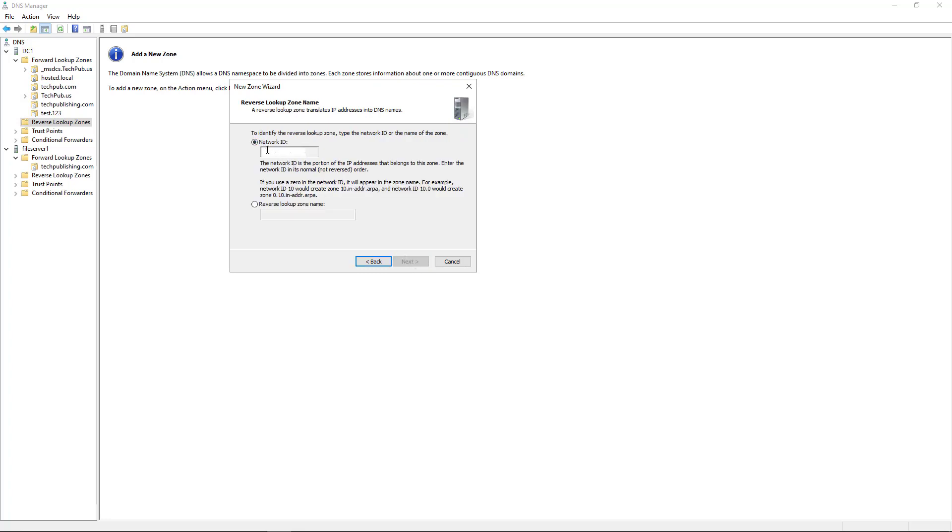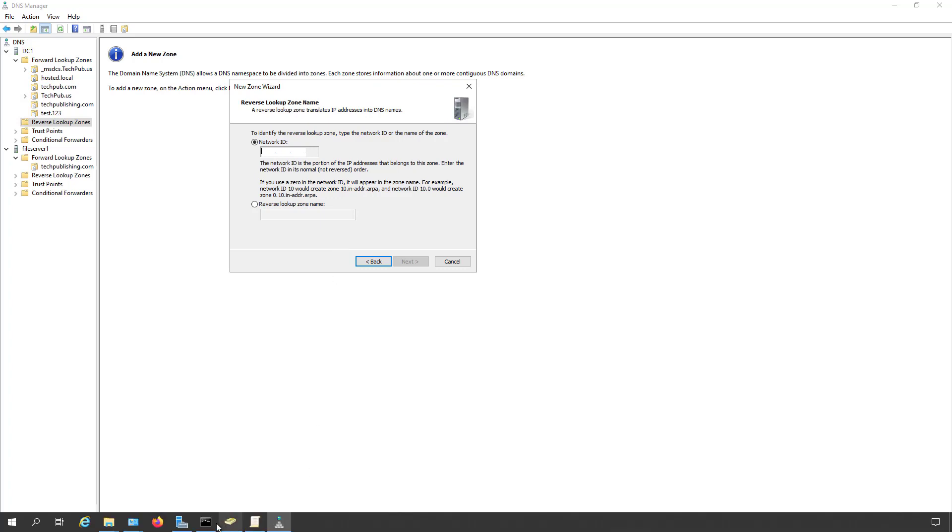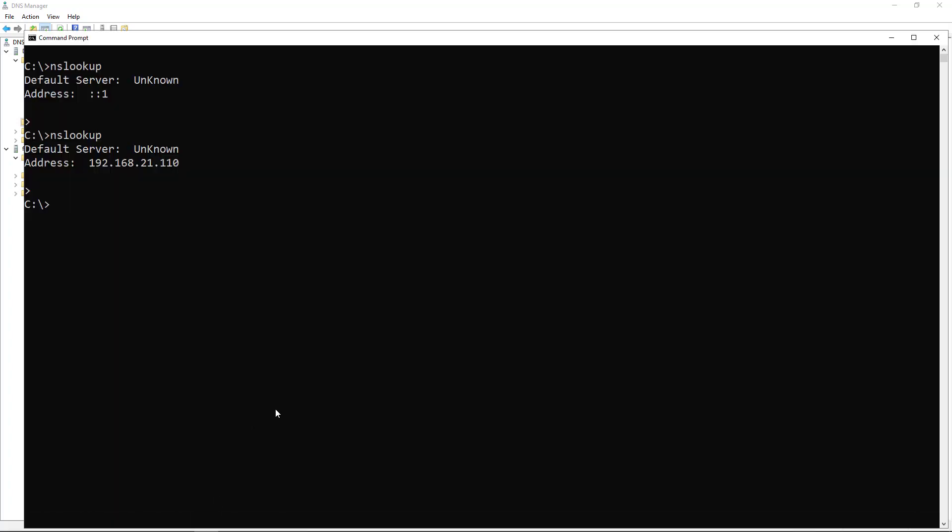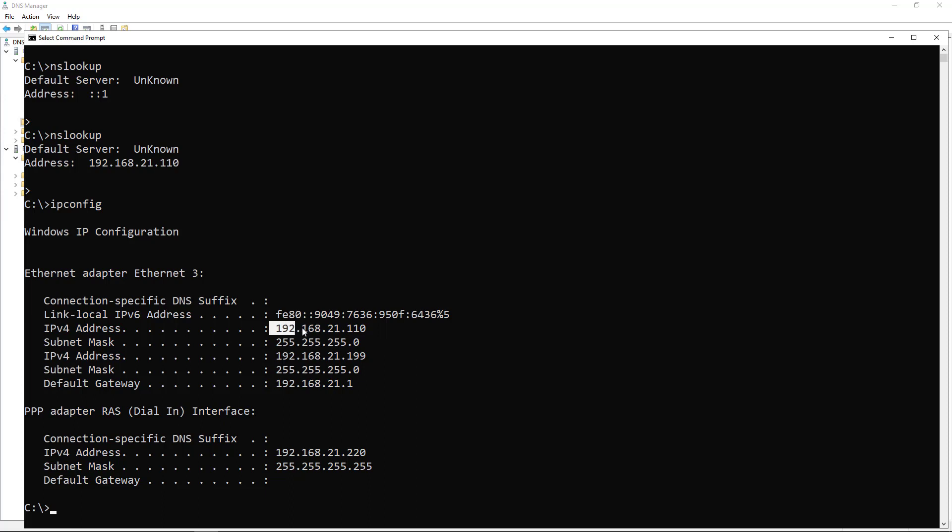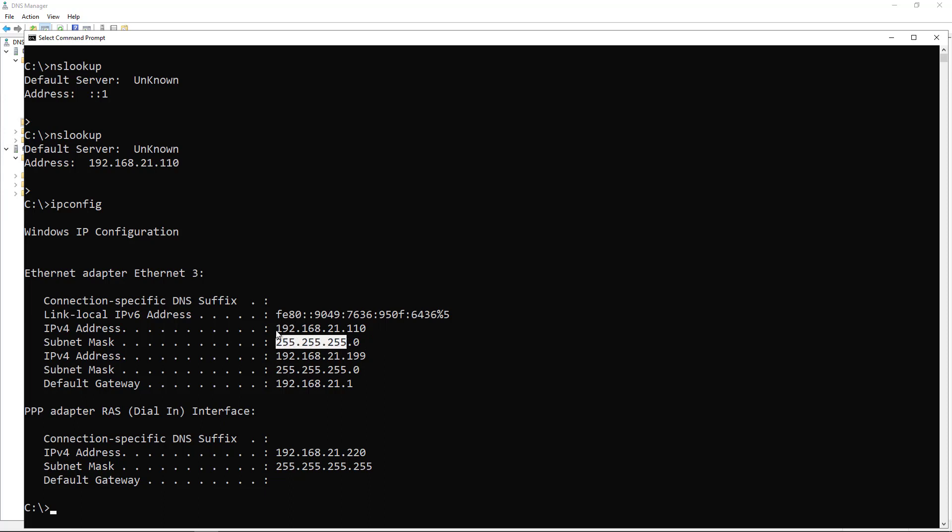Now I need the IP address subnet of my network. So I'm just going to go back to my command prompt and type in ipconfig. I can see that this is going to be 192.168.21. The subnet mask shows that we only need to care about the first three octets. Each of these are octets. If this was just 255.0.0.0, then I would only care about the first octet. But because I see three of these, I care about all three of these octets.